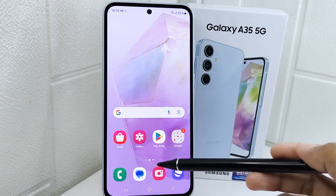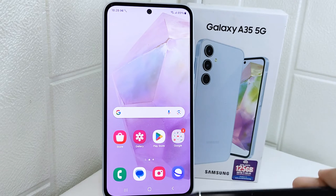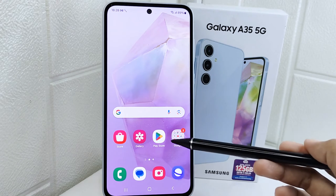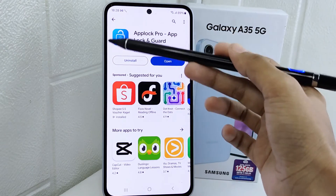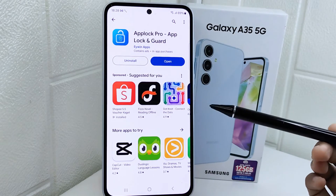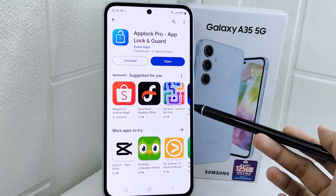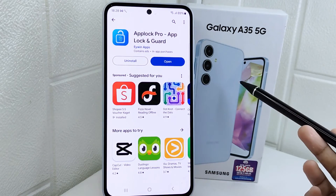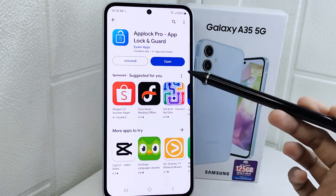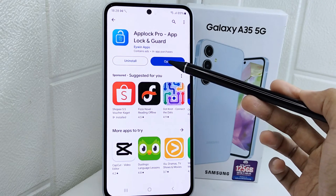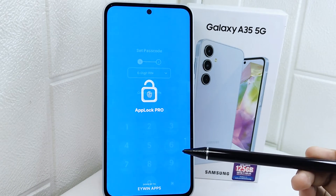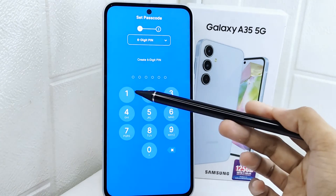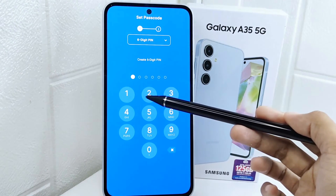First, please download the AppLock application from the Google Play Store. After the download process is complete, you can open the application and create a six-digit PIN.